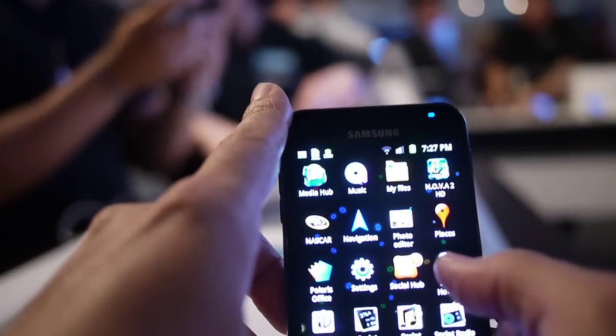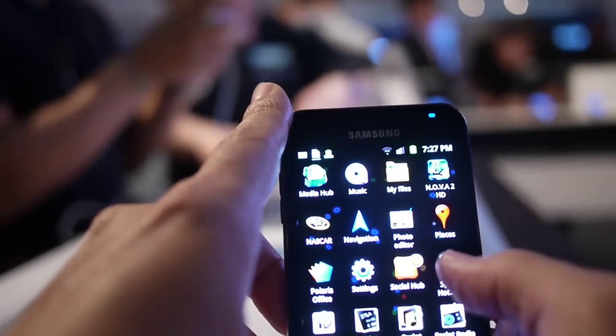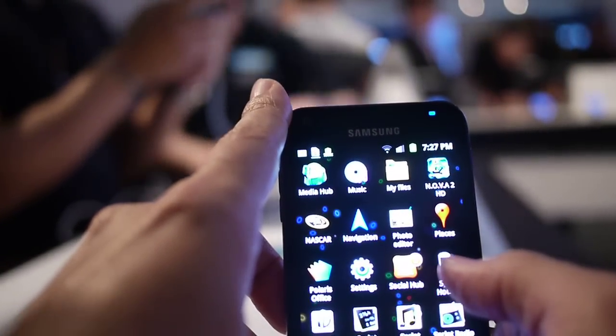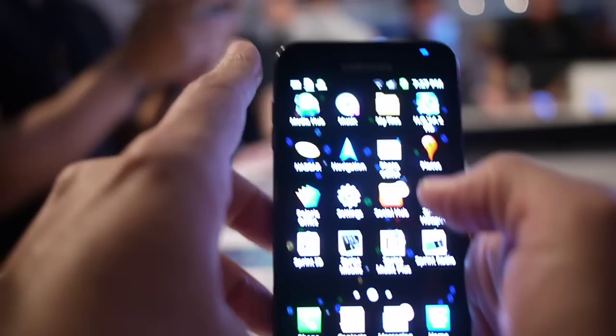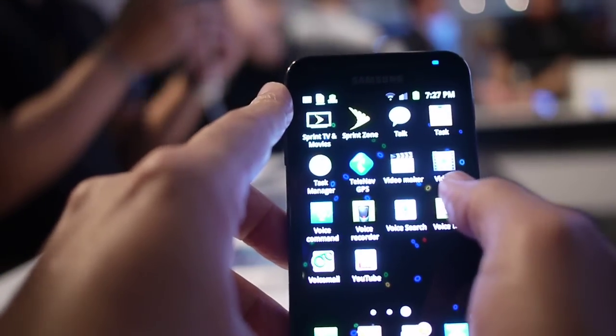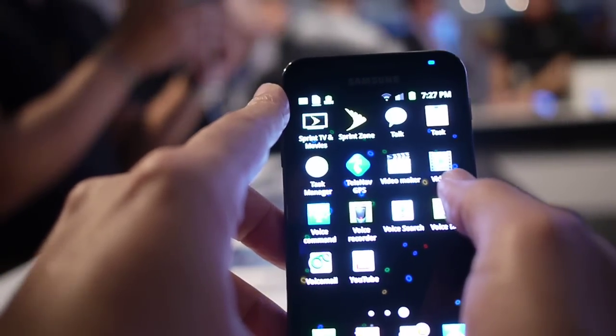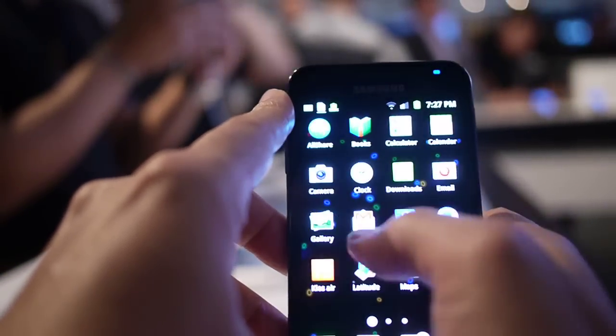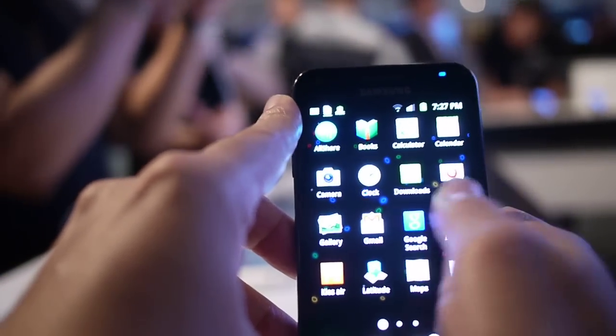And as you can tell, it has a high contrast Super AMOLED Plus display, which is basically just popping with the contrast and the colors are very vibrant.